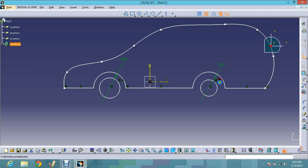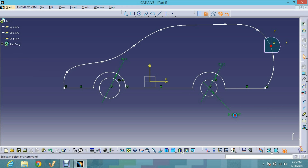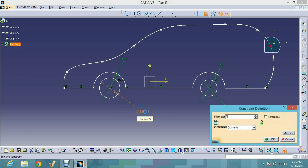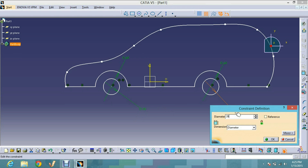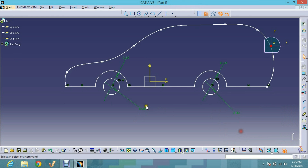I don't need this constraint, so I click on it and delete it. I make this circle equal to the other as before. The current value is 88; I'll make it 30. I also make this one 30.